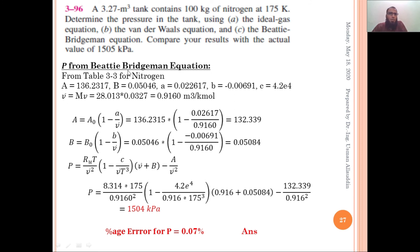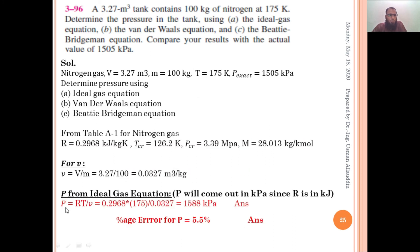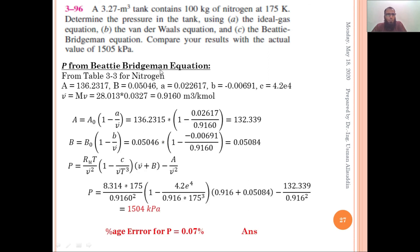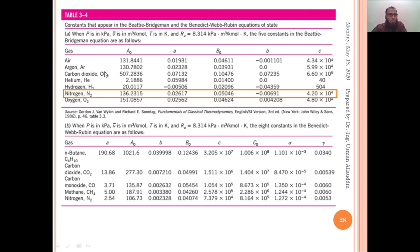The Beattie-Bridgeman equation is much better than both van der Waals and the ideal gas equation, but it requires much more calculation. To summarize: the ideal gas equation is simple with 5.5% error; the van der Waals equation gives 0.7% error with more calculation; the Beattie-Bridgeman equation gives 0.07% error but is most complex. You have to compromise between simplicity and accuracy. Table 3-4 provides the constants A₀, a, B₀, b, and c for use with the Beattie-Bridgeman equation.